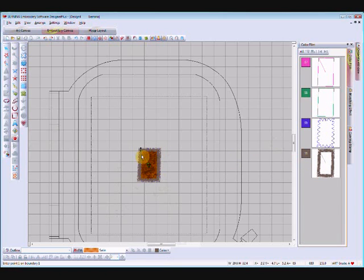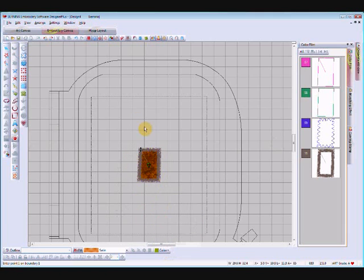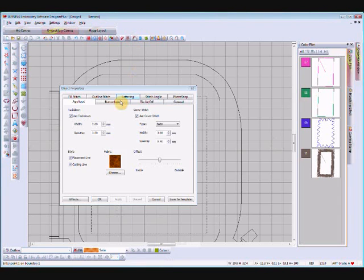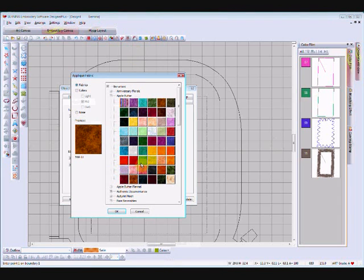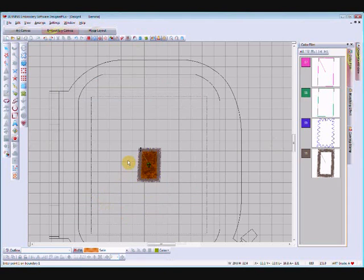You'll have a placement line, a cutting line, a tack down line, and the satin outline. Now I'll do the upper part of the tree — I'm going to change my colour to green and set my object properties so that I can change the fabric to light green, so we can see what's going on.